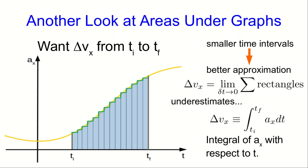For another reason, sometimes you don't actually know the function. You might know accelerations at various times, but you might not know a nice function that you can draw through them to take an integral of.